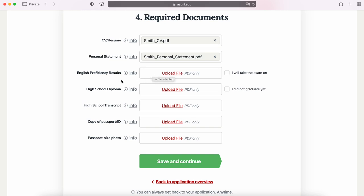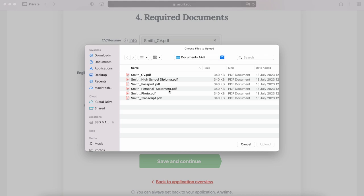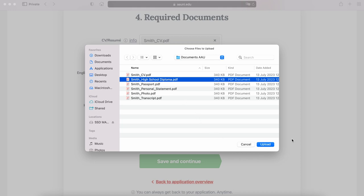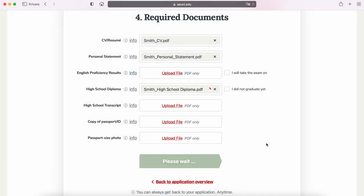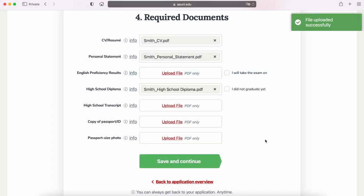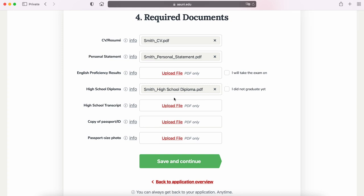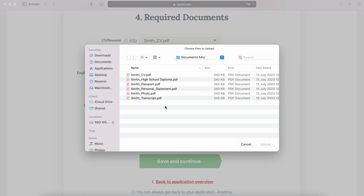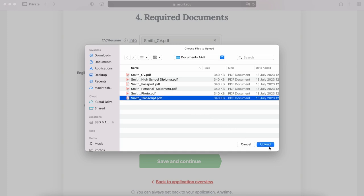Your high school diploma and transcript should be either in Czech or English. If issued in a different language, you must submit a scan of an official translation attached to the original document. If you are still in the process of obtaining the diploma, you can move on with the application and submit it as soon as you receive it — in this case, check the box 'I did not graduate yet.' For your transcript, submit the most recent copy. Transferring students must also provide their most up-to-date transcript from their current university, and the Admissions Office can help assess how many courses could be transferred.